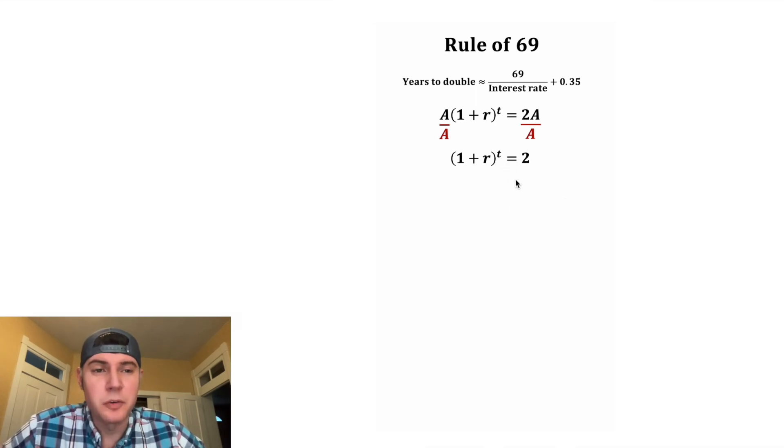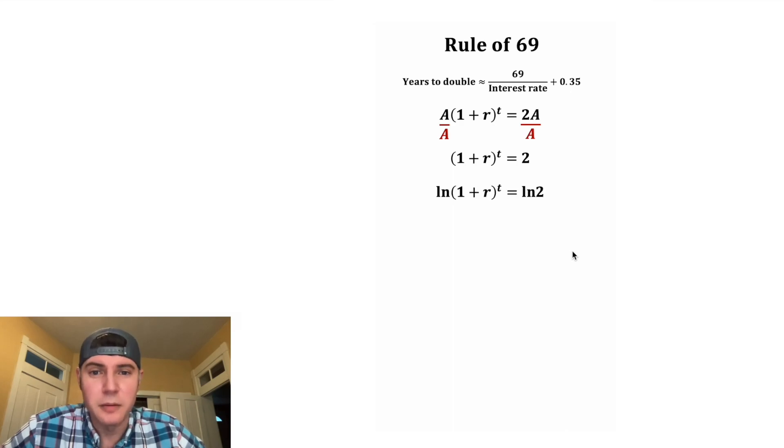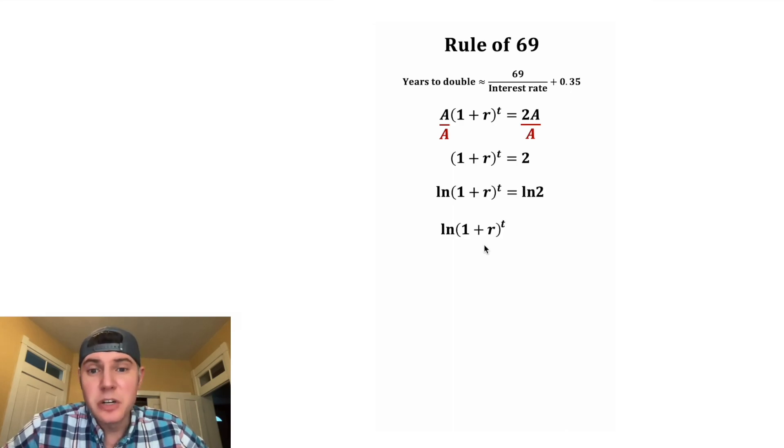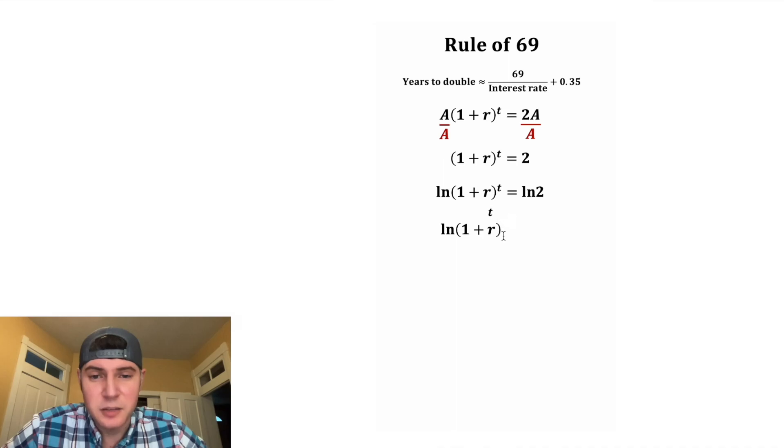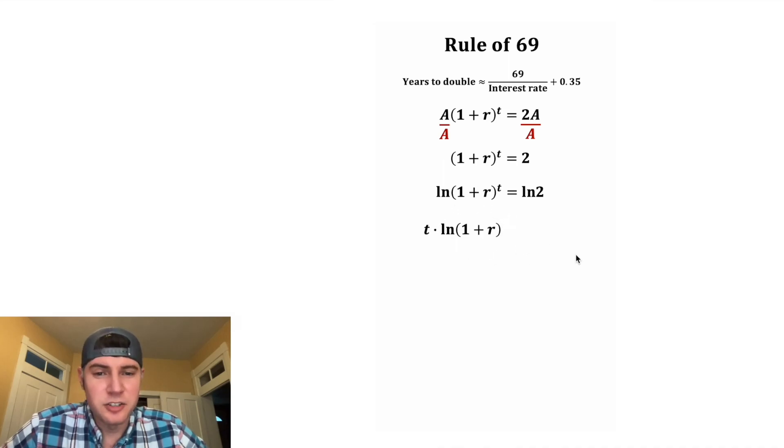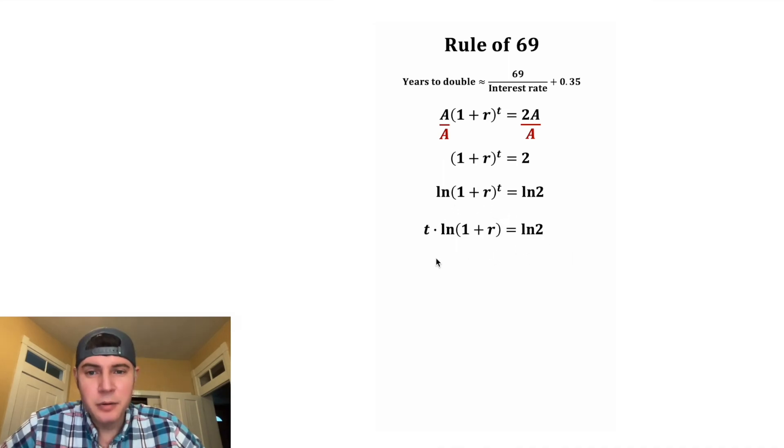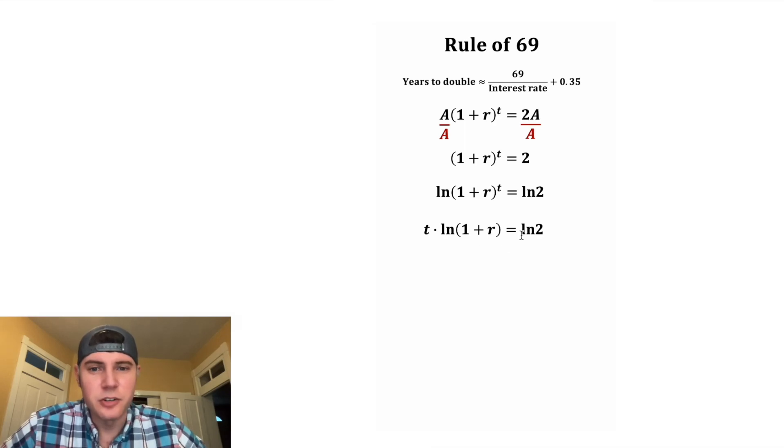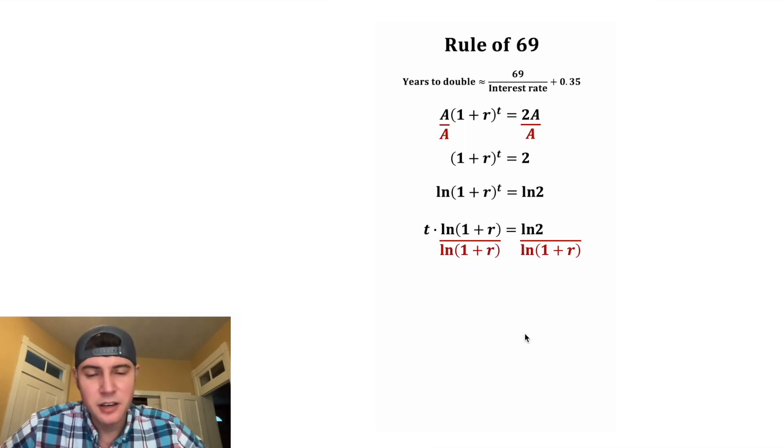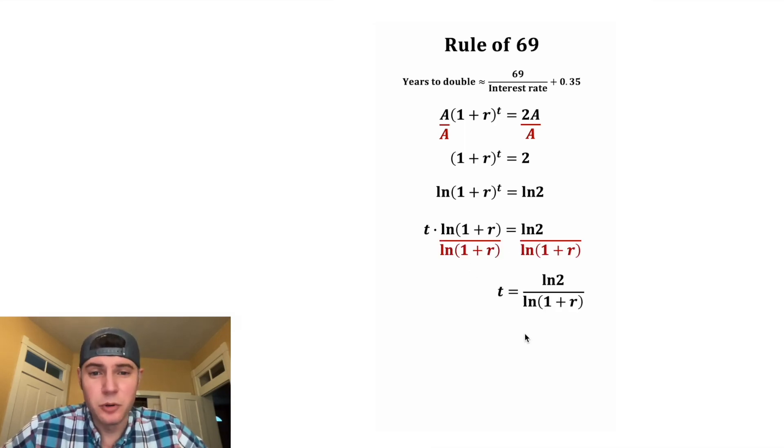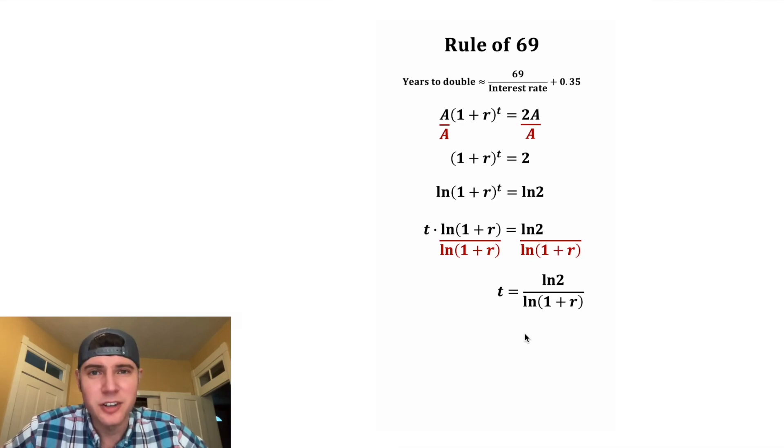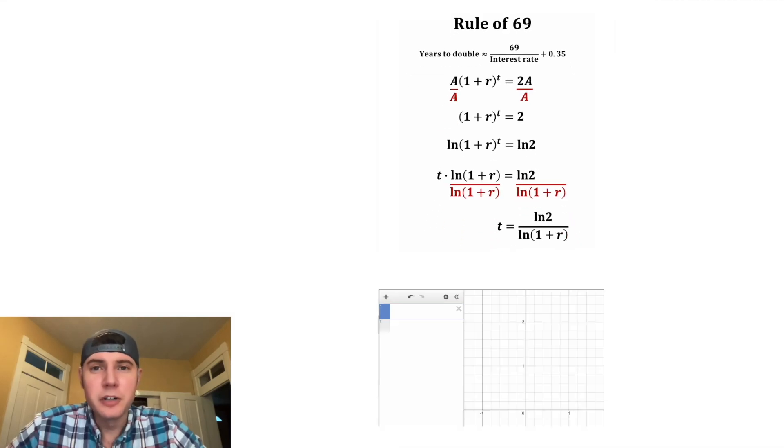So we're going to log both sides of the equation, and the reason we do logarithms is so we can bring this exponent to the front. This is also going to be equal to ln(2). Now we have t times this equals ln(2), so if we just divide both sides by this we'll have t = ln(2) / ln(1 + r).